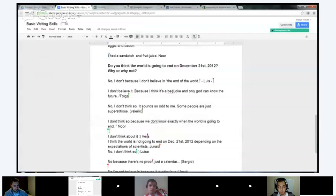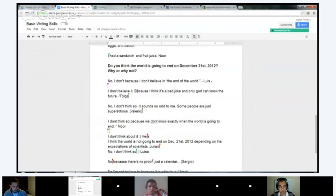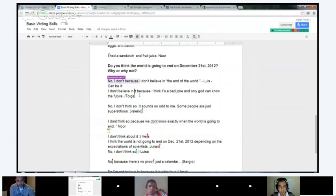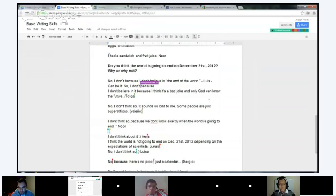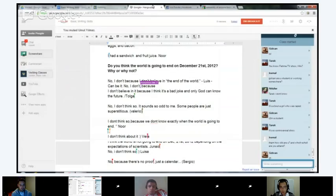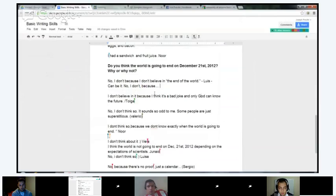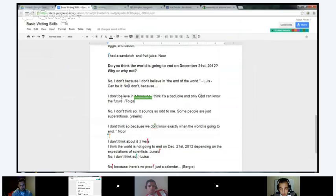Tolga, you have the same mistake: 'I don't believe it. Because I think it's a bad joke. And only God can know the future.' Same thing — 'I don't believe it' — you can just connect those. You could also say 'I don't believe in it' — that might sound more correct. 'I don't believe in it because I think it's a bad joke and only God' — and God is always capitalized, even if you're not religious, it's just always capitalized in English — 'and only God can know the future.' Good job, Tolga.